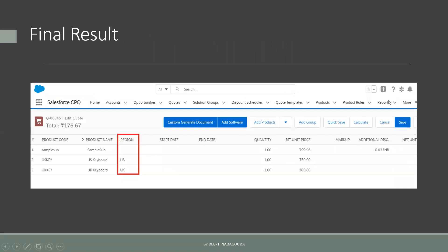Once that is done, whenever we go to quotes and create a new quote and try to add a product, we select products like US keyboard and UK keyboard. Before adding these products to the quote, we have allocated a region value for each product — US keyboard is from the US region and UK keyboard is from the UK region. So when we add those products, this Region field — this additional attribute — gets displayed on the quote line automatically, even though we did not add this value in the quote line directly.